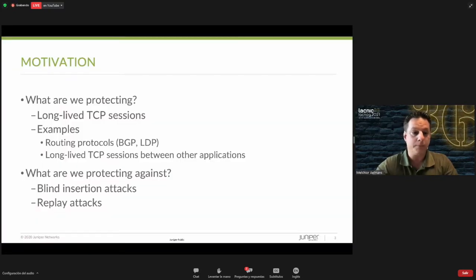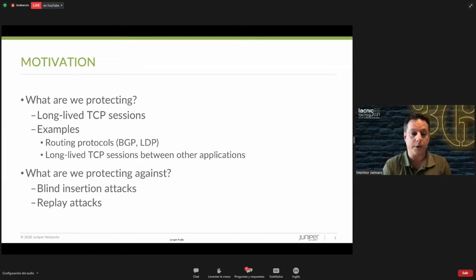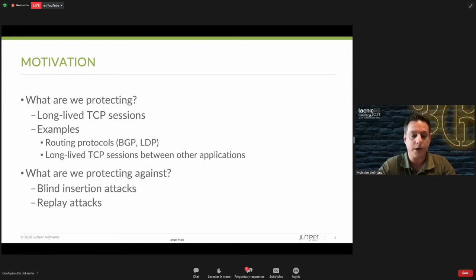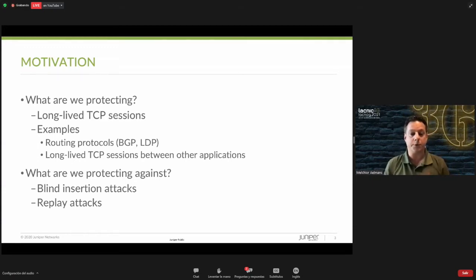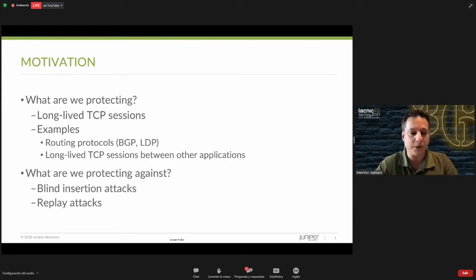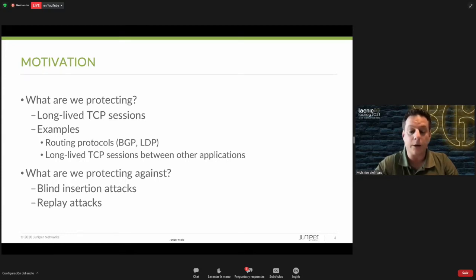Why would we need TCP security? Lots of operators are using MD5 to authenticate BGP sessions on internet exchanges, for example. One of the reasons is that we try to protect these BGP sessions, which rely on TCP sessions, against blind insertion attacks and replay attacks. We're trying to protect long-lived TCP sessions. BGP is a well-known use case, but there are other TCP-based protocols that could use authentication as well, for example LDP, RPKI RTR — basically any TCP session between two applications.